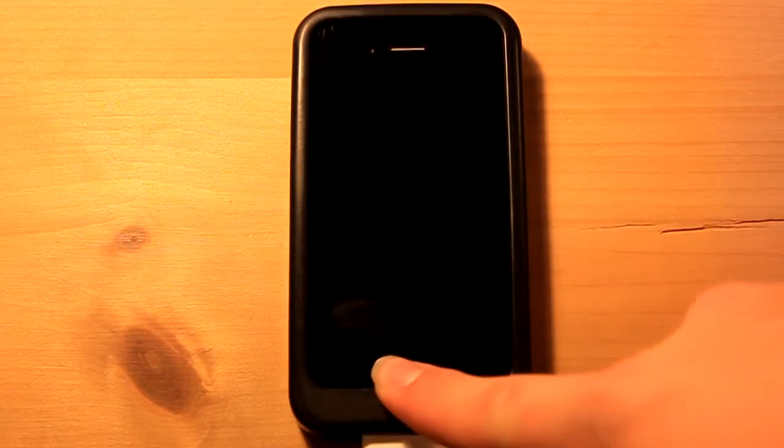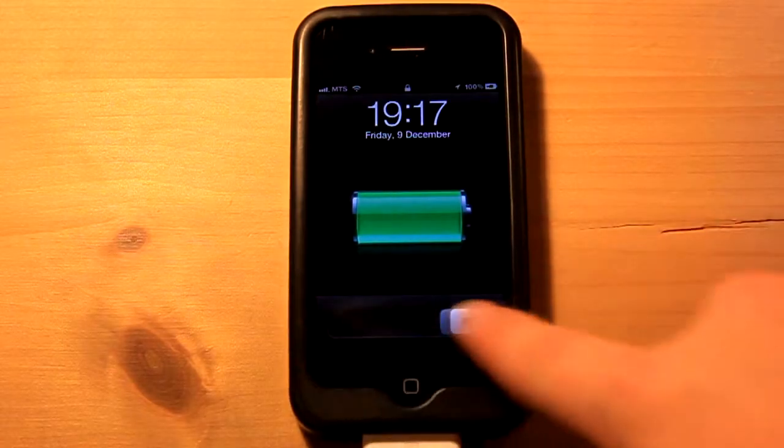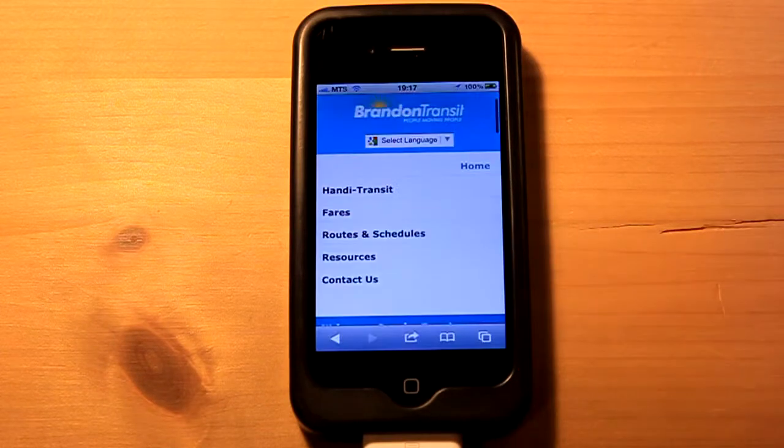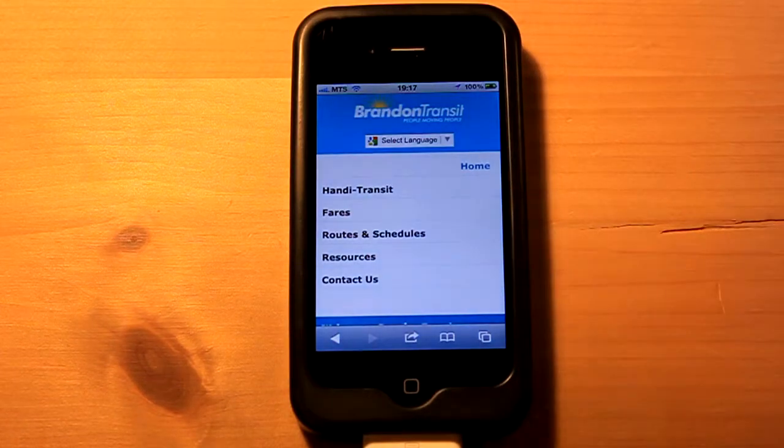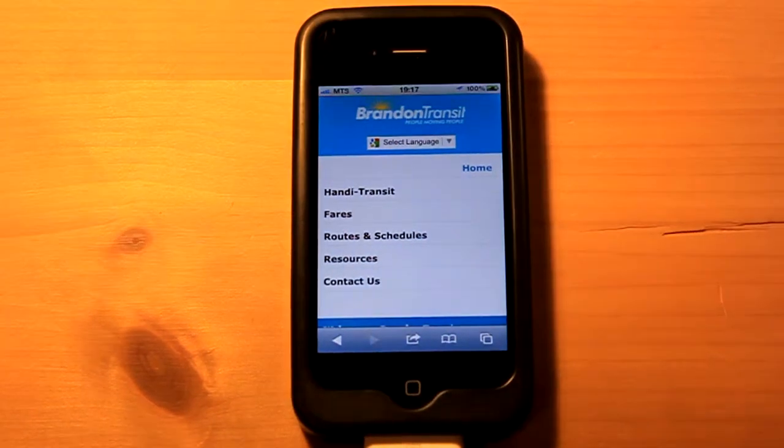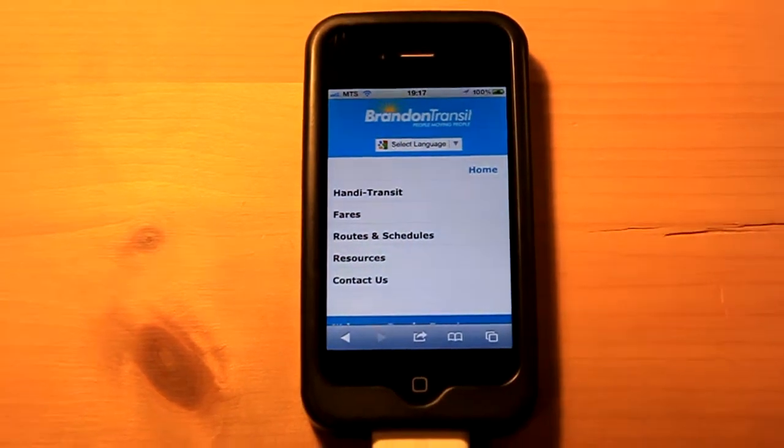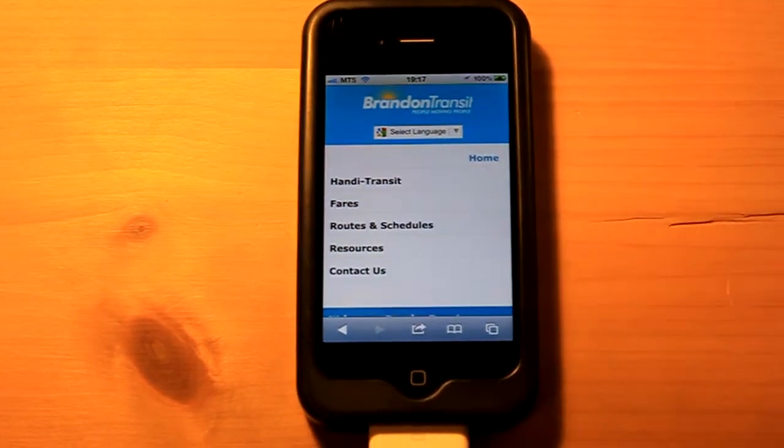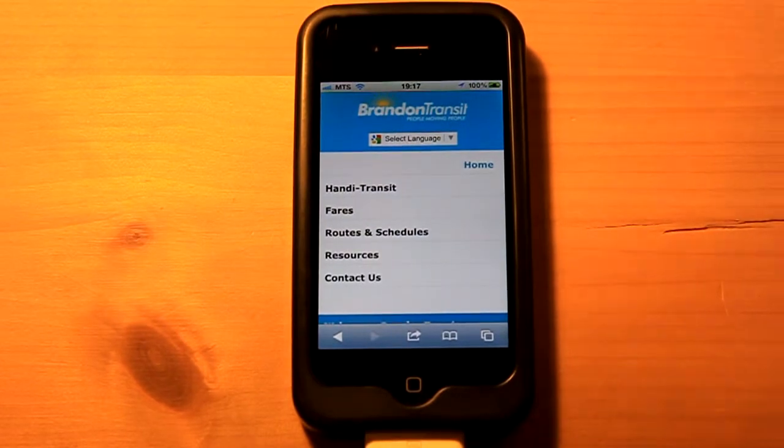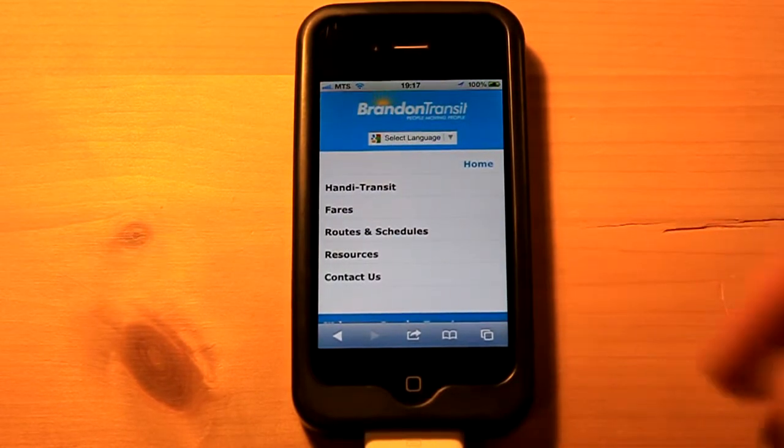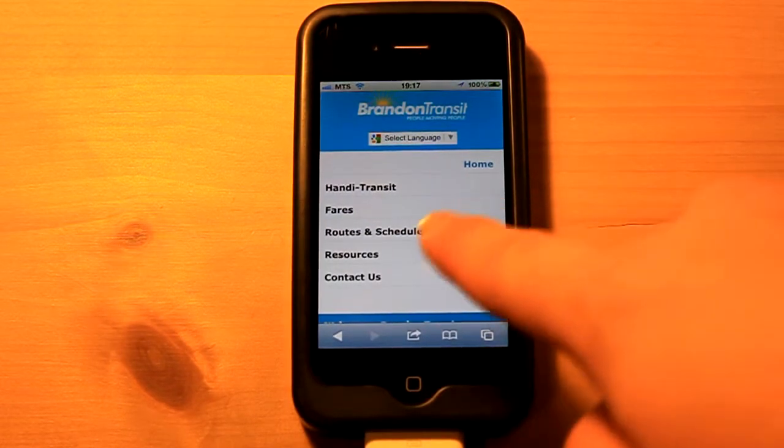So let's take a look at this. We have the website open here, so as you can see it's just like the regular desktop one.